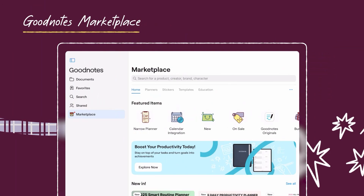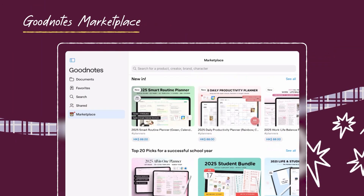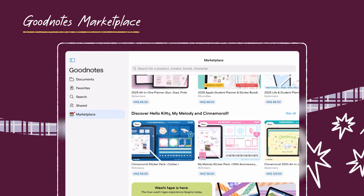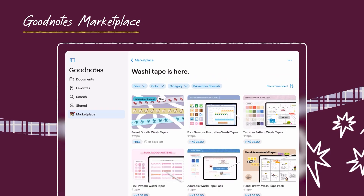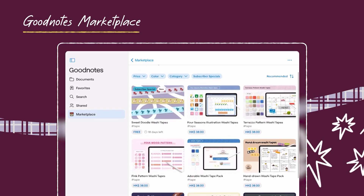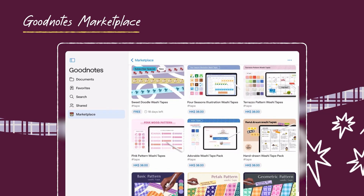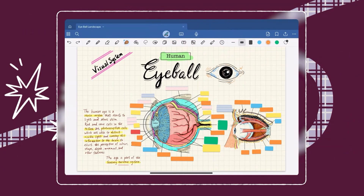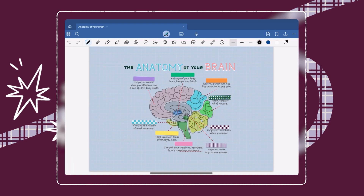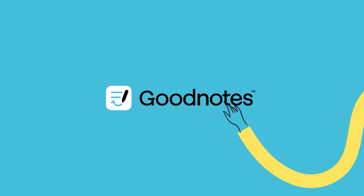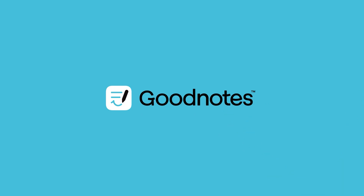Need more options? Check out the GoodNotes Marketplace for beautiful washi tape designs and patterns to decorate your notes. Ready to take your notes to the next level? Try the Tape Tool in GoodNotes today and unlock your study potential. Happy studying!